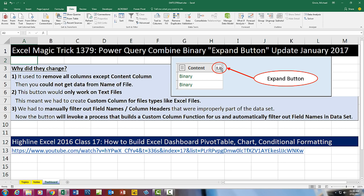That button, when we click it now, does something different than it did in the past. This video is specifically for Highline Excel 2016 class video 17, where we learned how to build Excel dashboards. We used Power Query, PivotTable, Charts, conditional formatting, the data model, and DAX. But the video portion about how that button works is not accurate anymore.